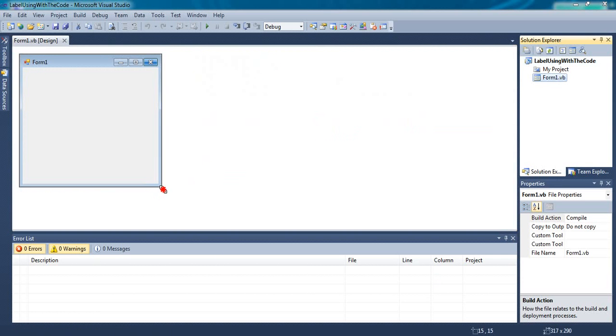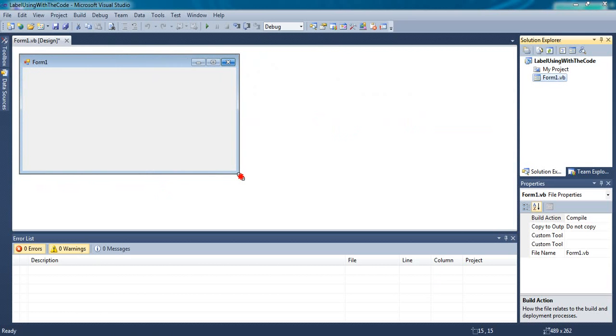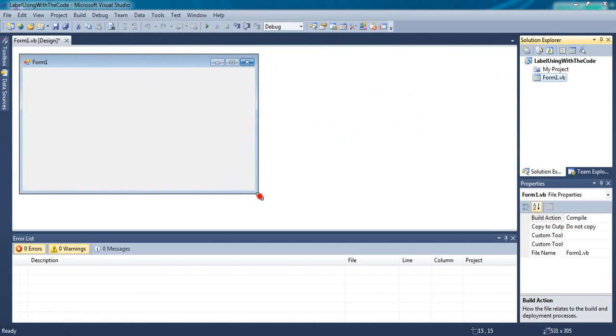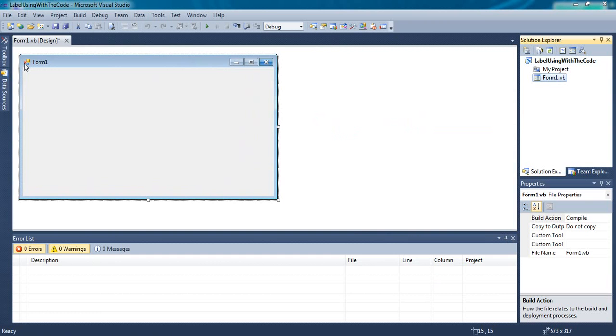In previous video we changed the property directly from property window, but today we will do the same thing using coding.